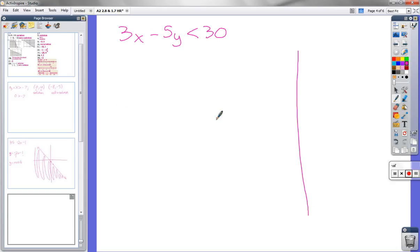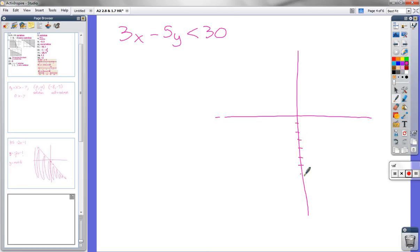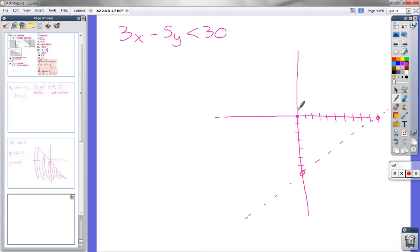We could also graph this quickly. I'm going to put in 0 for x and figure out what y is — we're graphing the line 3x minus 5y equals 30, as a dotted line. Plugging in 0 for x gives negative 7 for y; plugging in 0 for y gives 10 for x. Now I have to figure out where to shade. We found solutions of 0,0 and 0,1 — those points are above the line, so those are the solutions to the inequality.